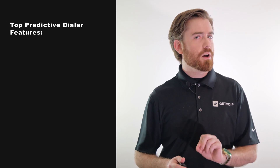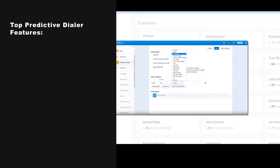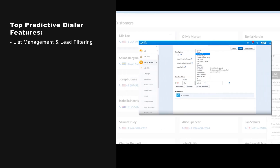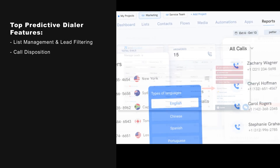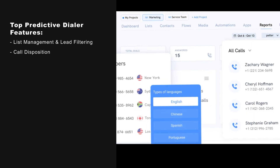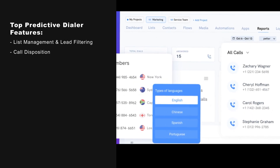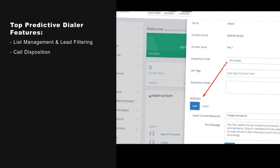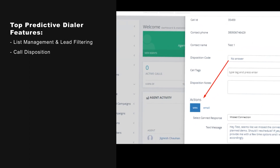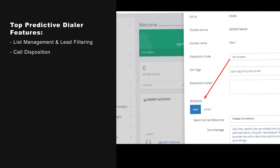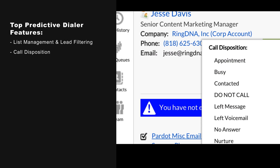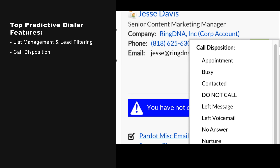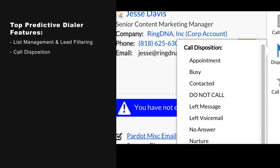Top predictive dialer features include list management and lead filtering, and call disposition — which simplifies and shortens the after-call work process by letting agents select one of several preset codes based on the consumer's response or call outcome.